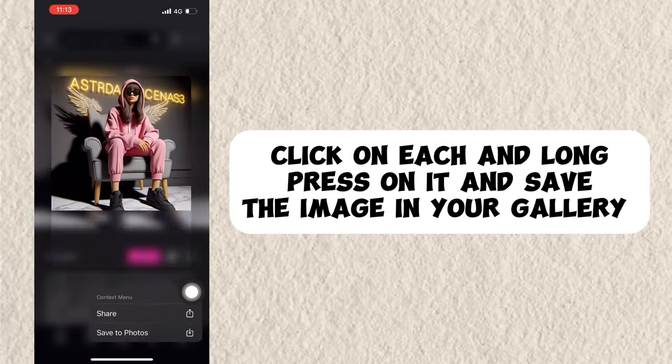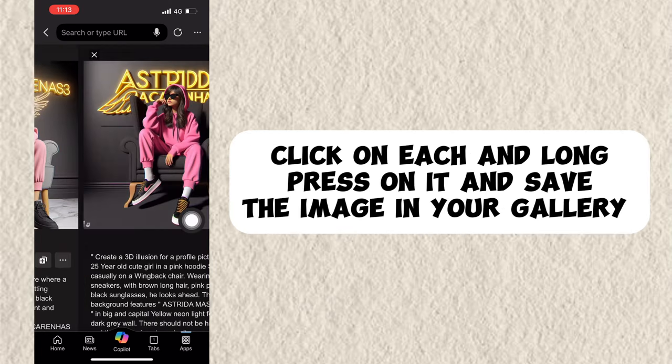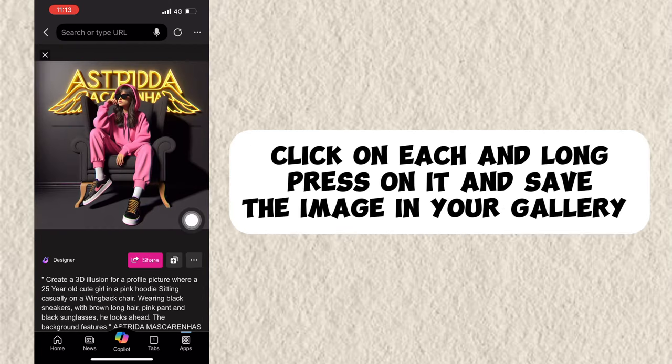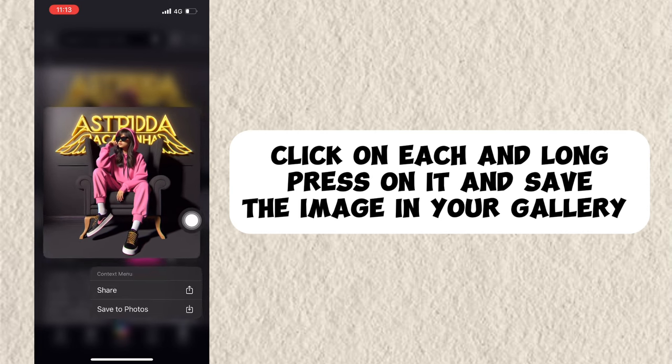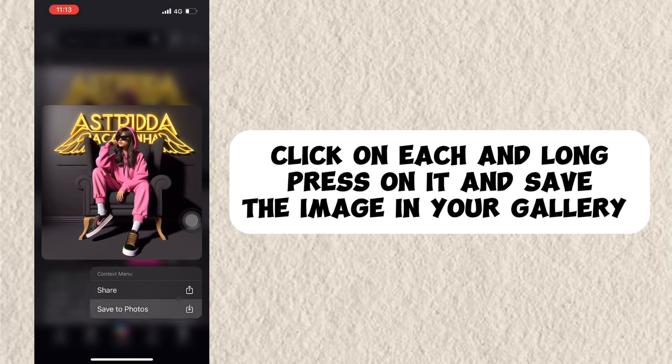Click on each one, long press on it, and save the image in your gallery.